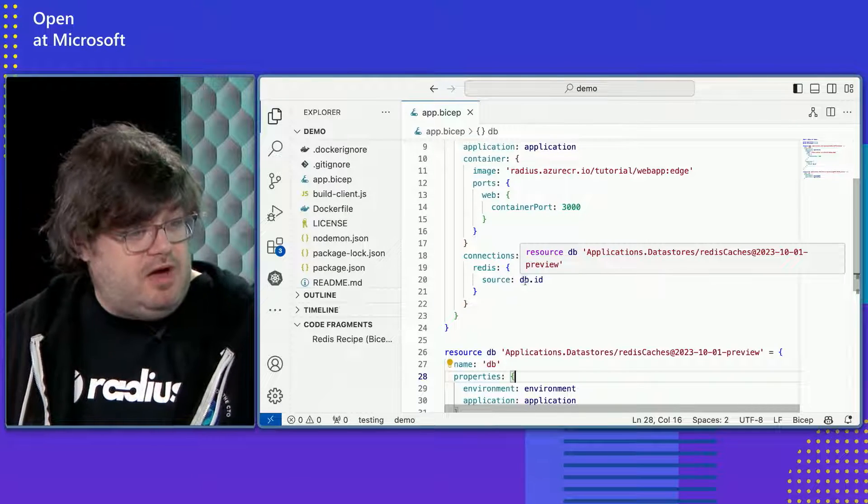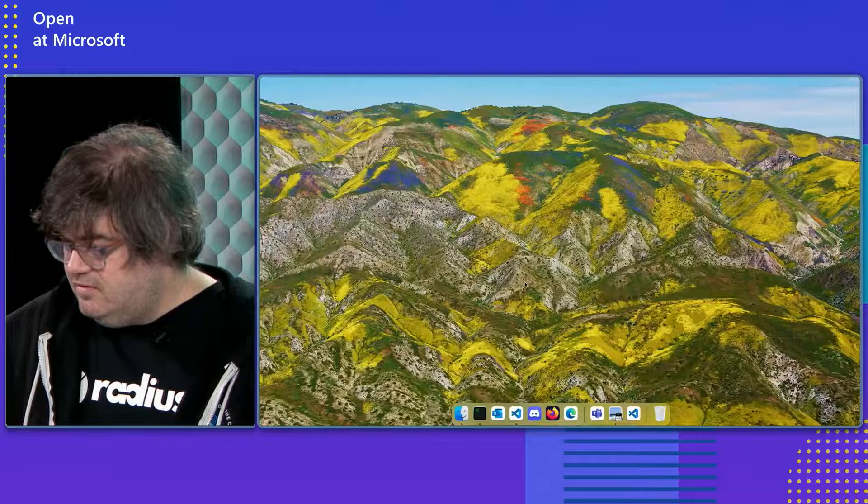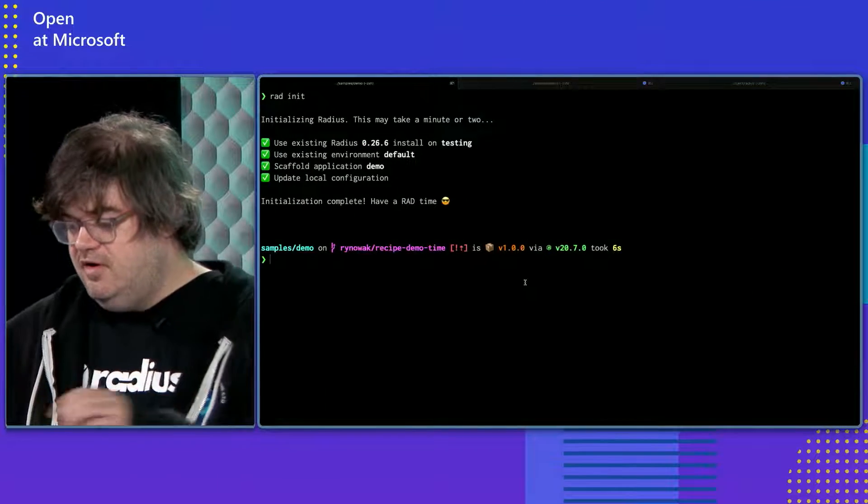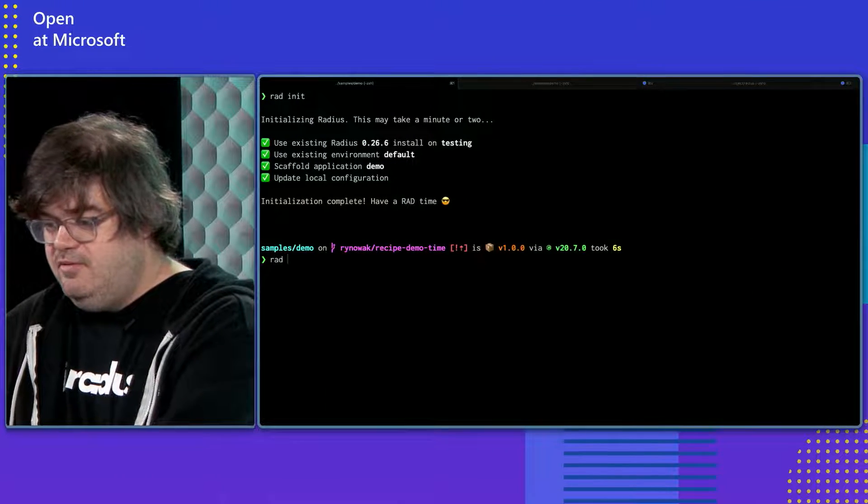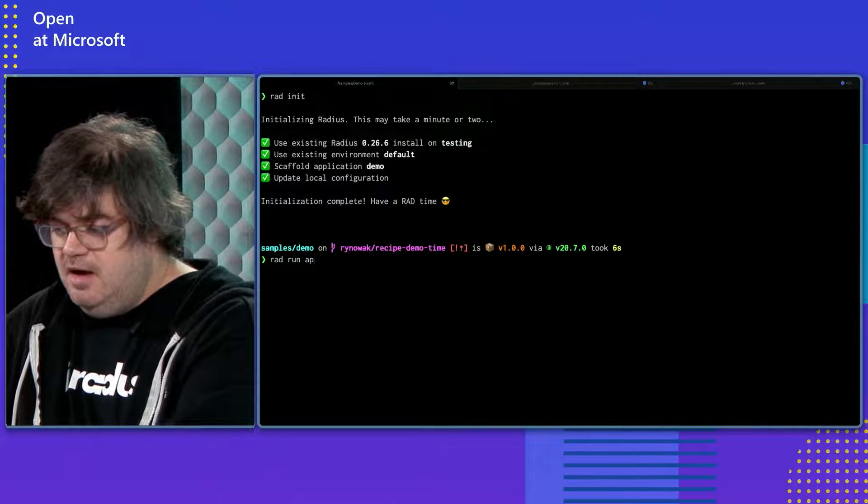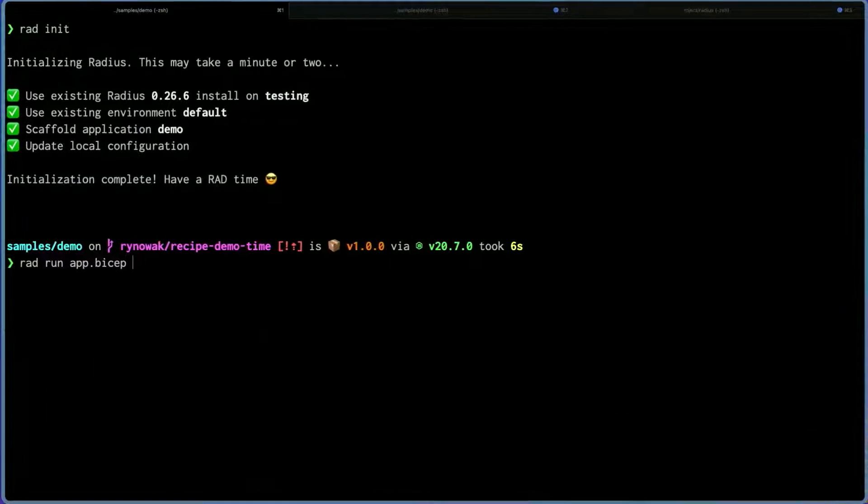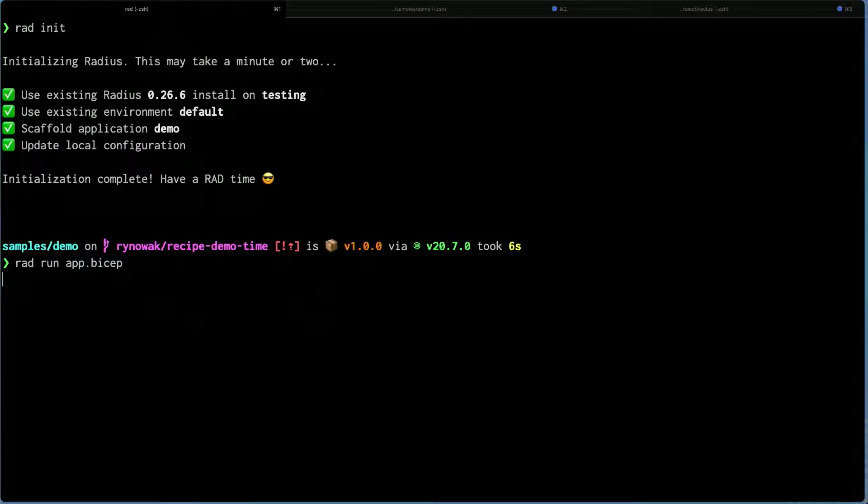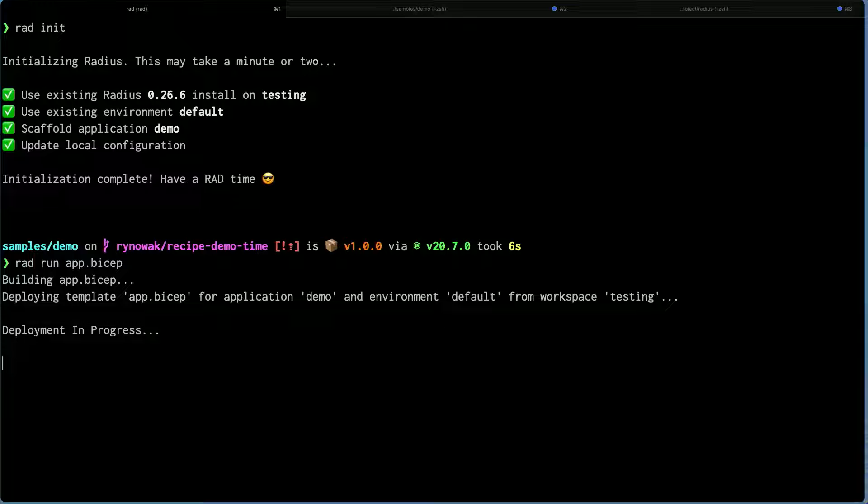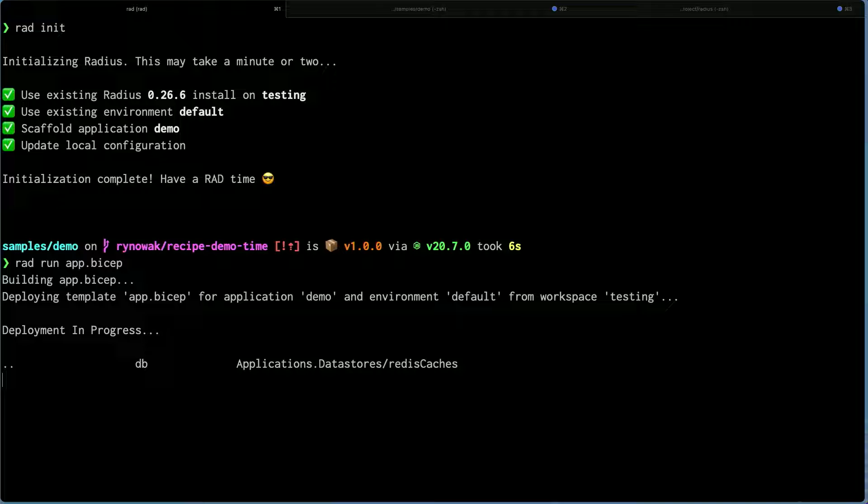The second thing that this does is it catalogs this relationship as part of the app graph. And so you'll be able to reason about this container talks to that Redis cache. And we'll see an example of that when we deploy it. So you ready to deploy this? Yeah, let's get it deployed. Let's get over to our console here. And the way that we can do this is with rad run. I'm going to rad run app.bicep. Cool. Looks like it's building that app.bicep file and getting it deployed.